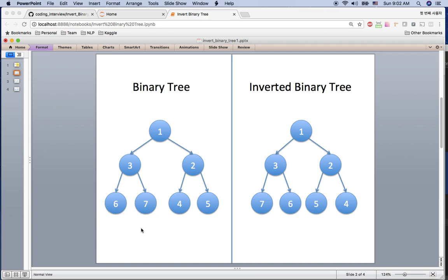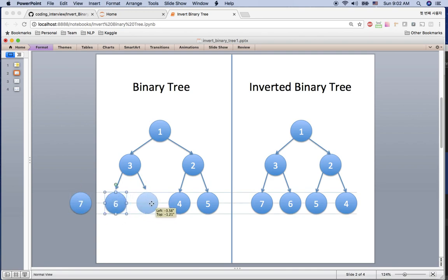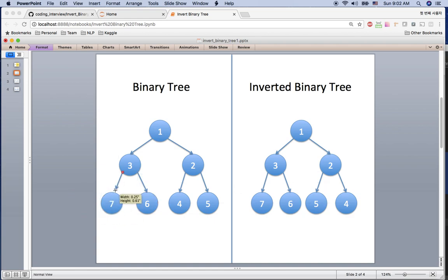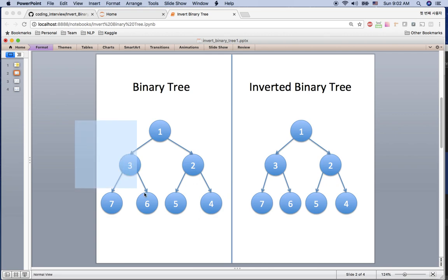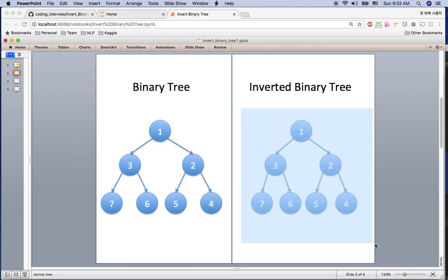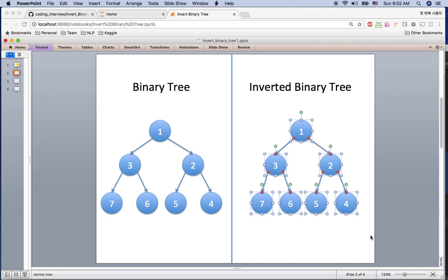Then you go to the next children. For 6 and 7, we swap them too — 7 goes to the left side and 6 goes to the right side. And lastly, 4 and 5 are swapped so 5 goes to the left and 4 goes to the right. We attach it, and now we've checked every node. You can see we successfully inverted the binary tree, so let's implement this algorithm in Python.